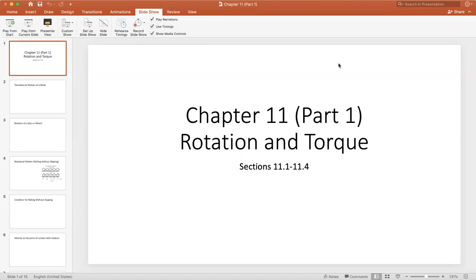Hello everyone. This is our first online lecture. This is Chapter 11, Part 1: Rotation and Torque. Some of this we've actually covered before, but we're going to go over it again. It's Section 11.1 through 11.4.